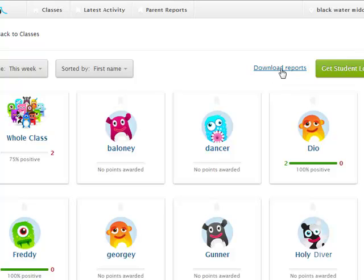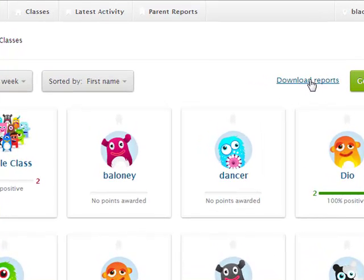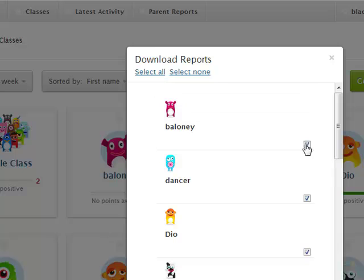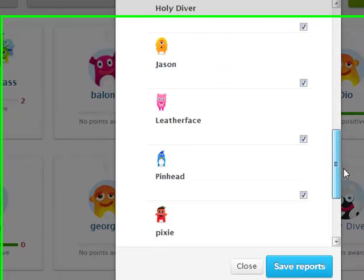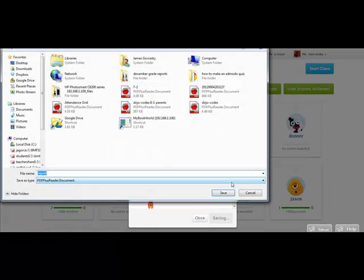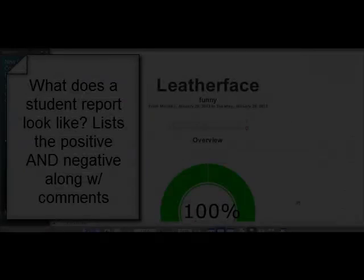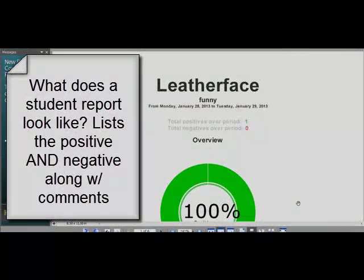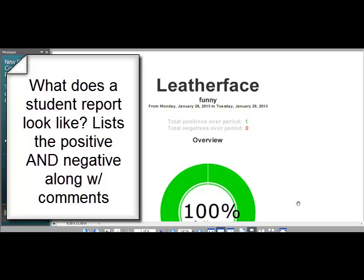Going back here — let's say I have a conference with a parent. I can go to Download Reports, check off whatever students I need, and it will save the report for me. It saves each one as a PDF, and I can download the whole file of all the reports for my students in that class.